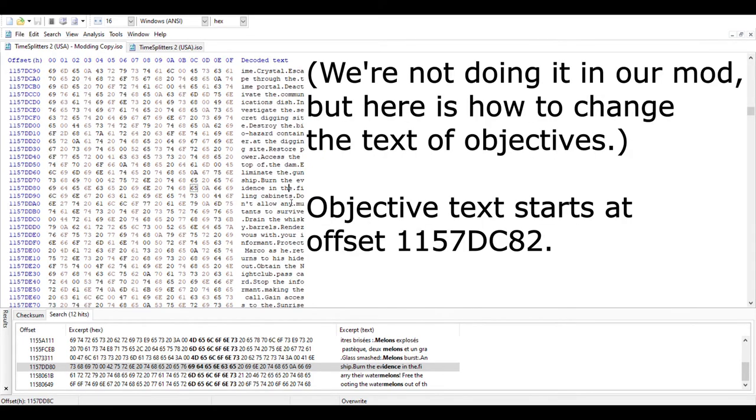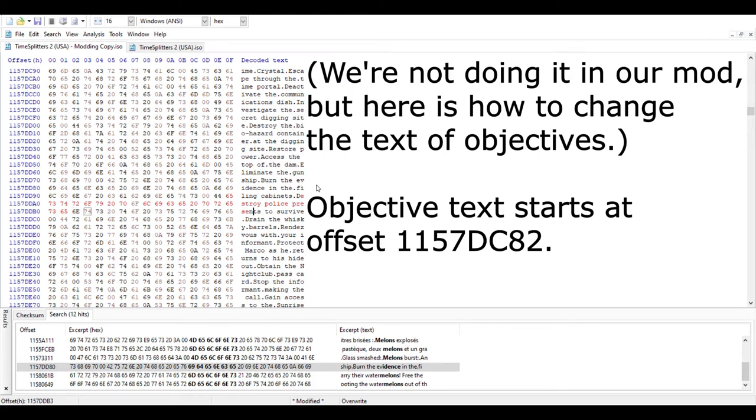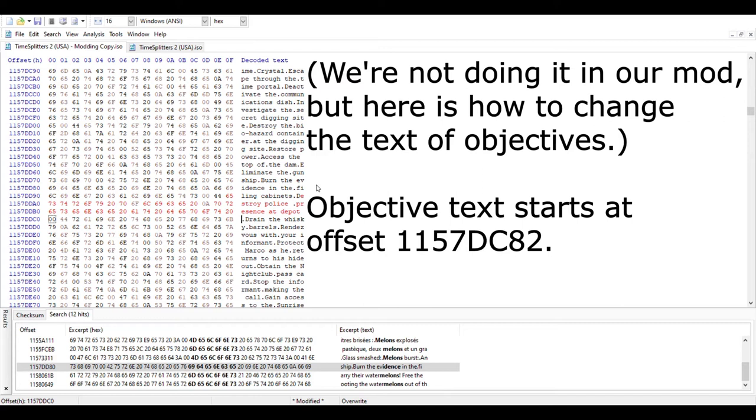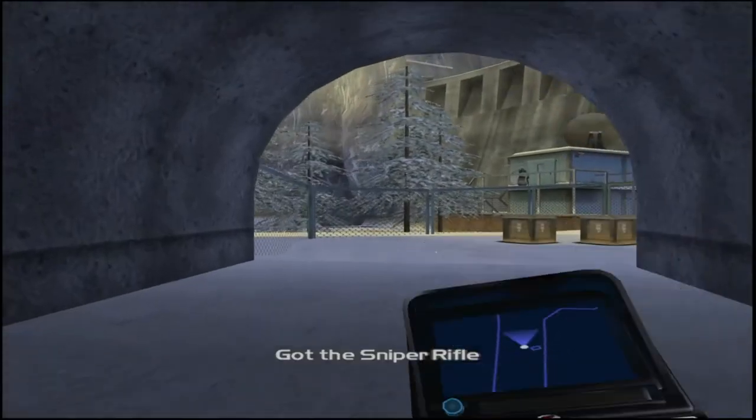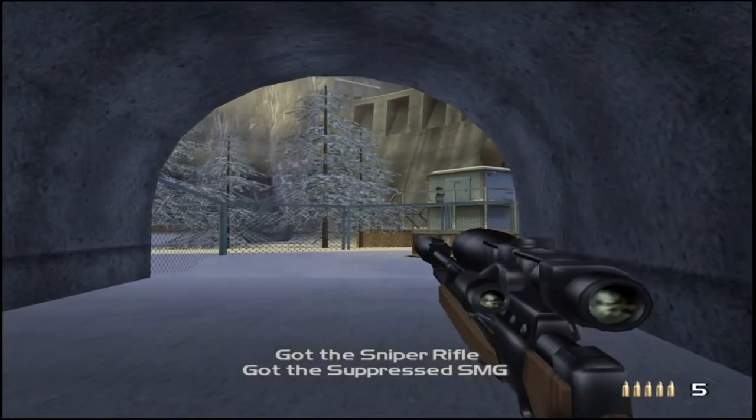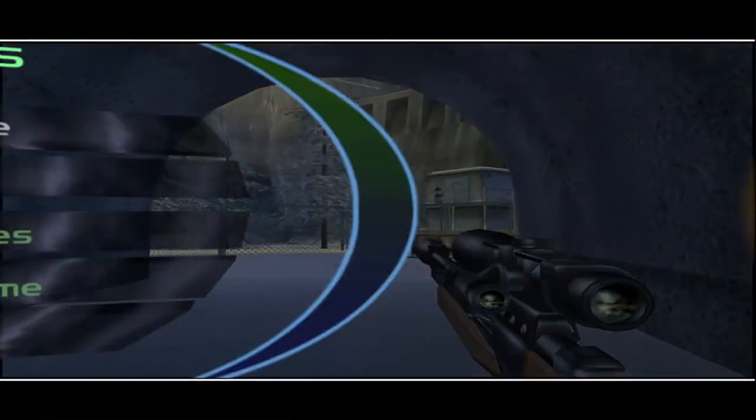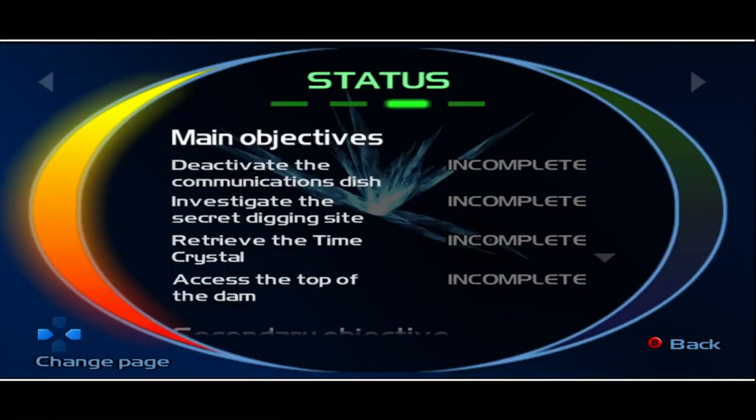So let's go ahead and change those objectives. The correct listings can be found at the 1157DD70 offset. I got the wrong offset the first time, but that's the problem. It's a little tough to tell. You just sort of have to guess and test. You can leave a space at the end if you want, as long as you don't get rid of the periods in the middle. That decides when there's a line break and when the objective goes into the next row of text.